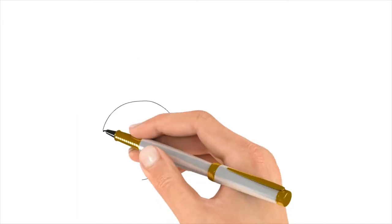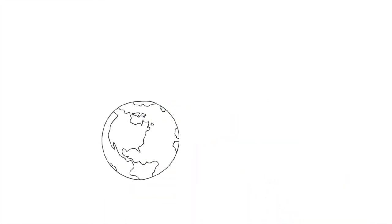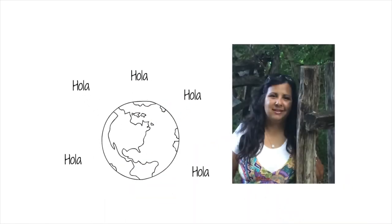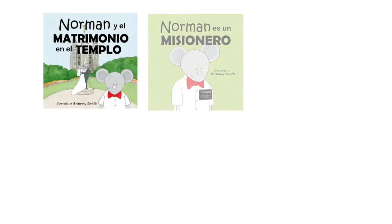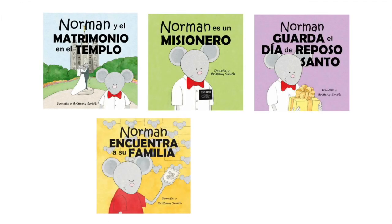Danette knew that a lot of members of the Church in the U.S. and around the world speak Spanish, and so she asked Marjorie Baldy to translate all of the Norman books into Spanish.